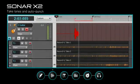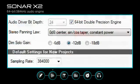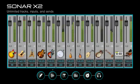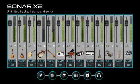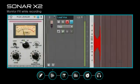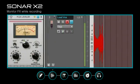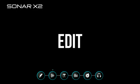Capture performances on the fly with pristine fidelity, unlimited tracks, inputs and sends, and real-time effects monitoring while recording.